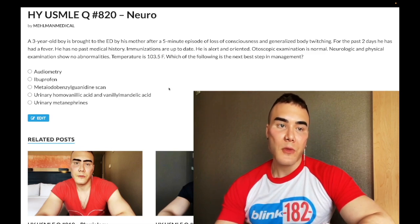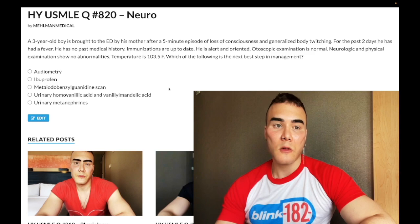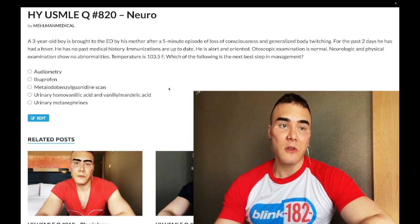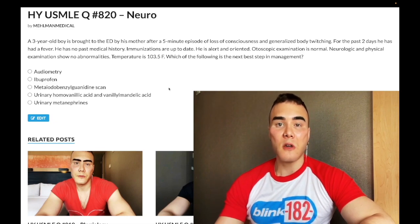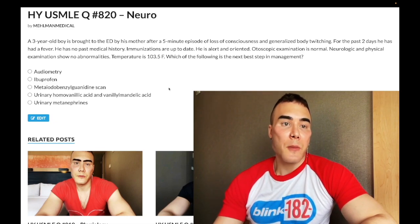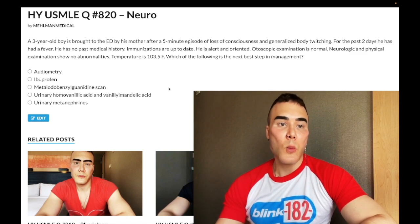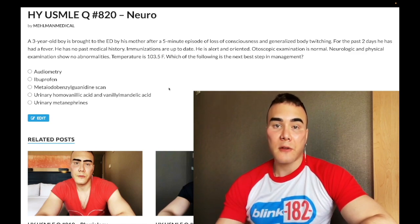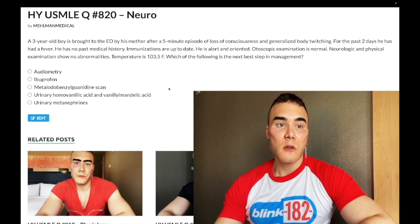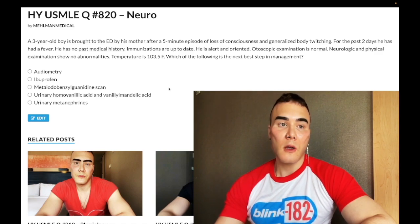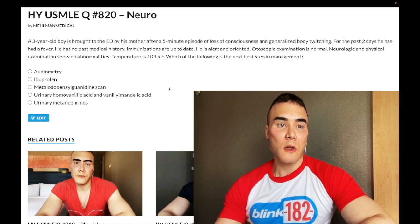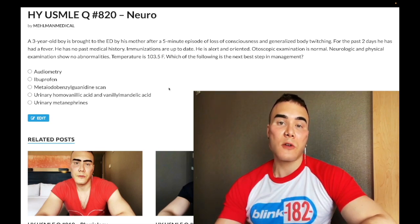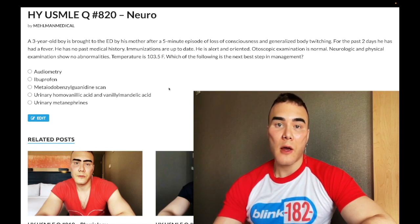Choice B: ibuprofen — correct answer. The diagnosis here is febrile seizure. For step one, febrile seizure is a very small percentage of kids who can get an isolated, one-off, idiopathic seizure in the setting of typically a viral infection where the kid has a fever.